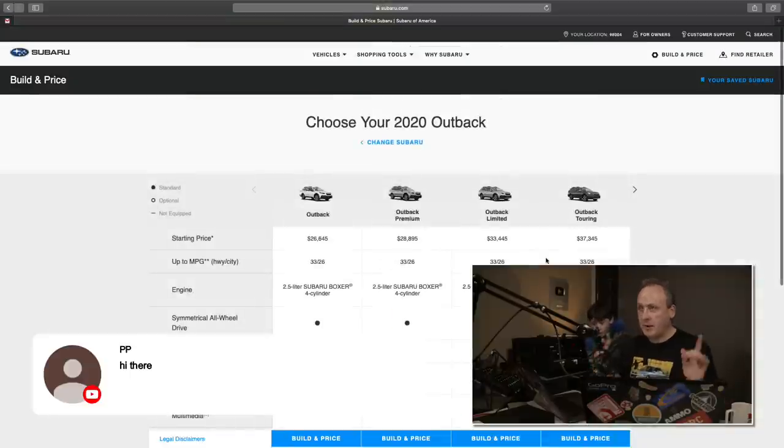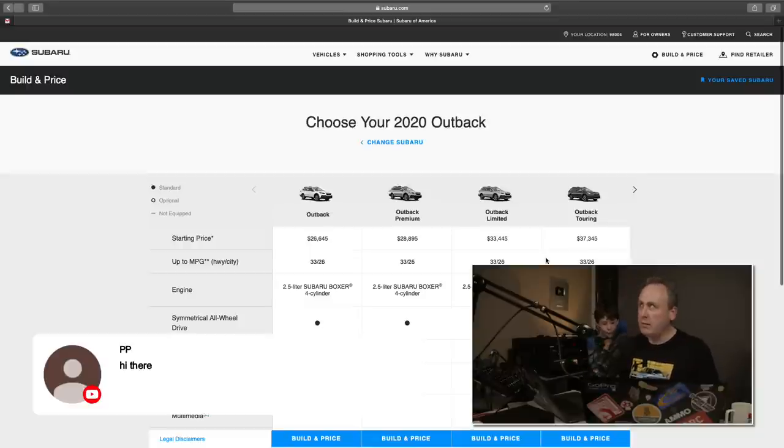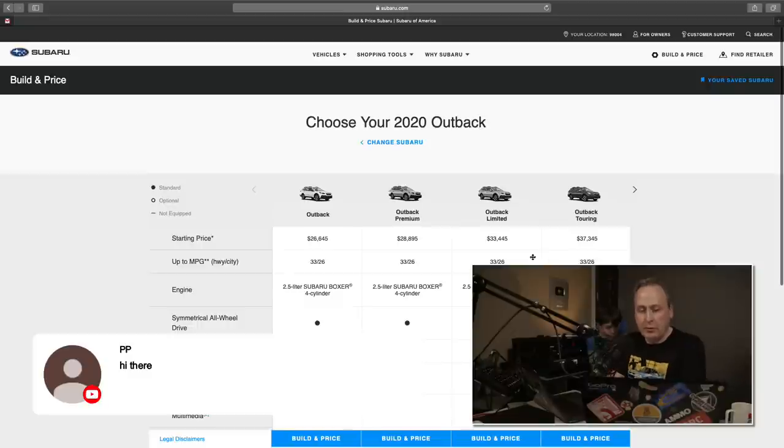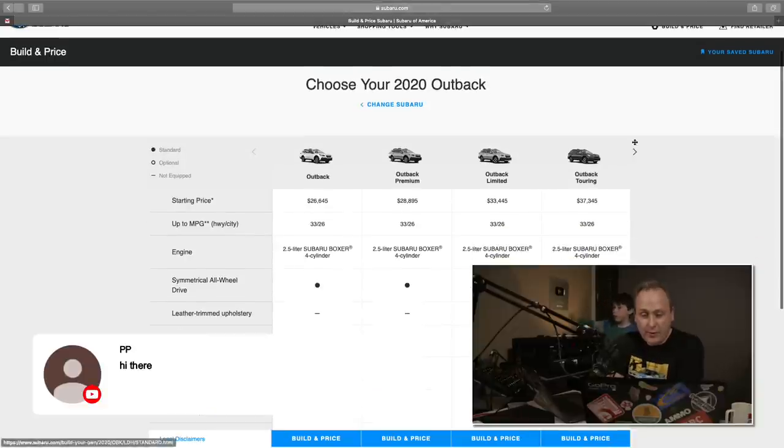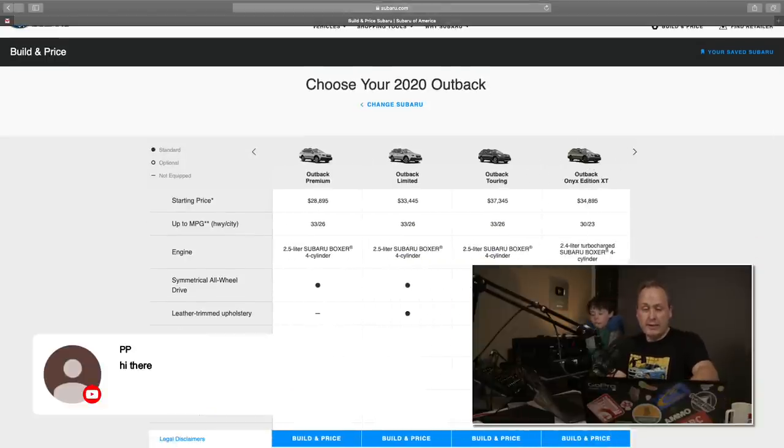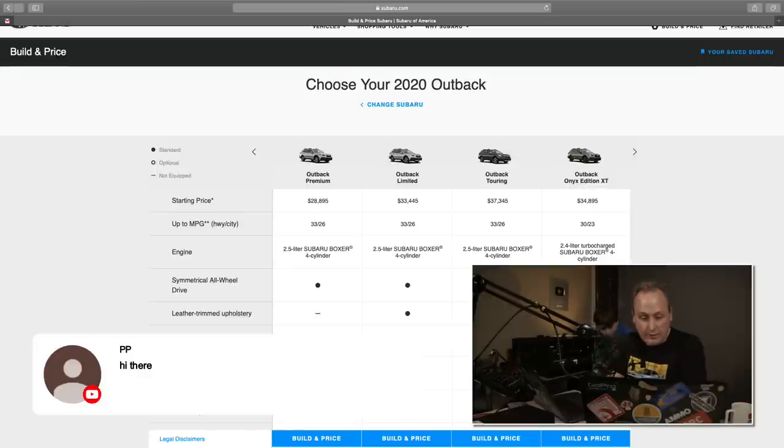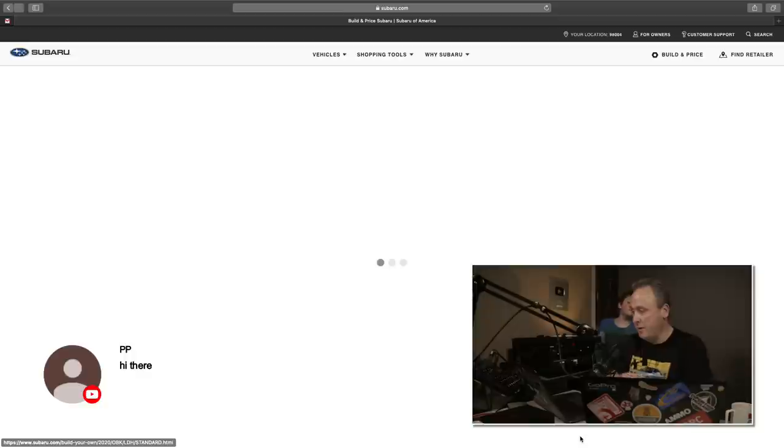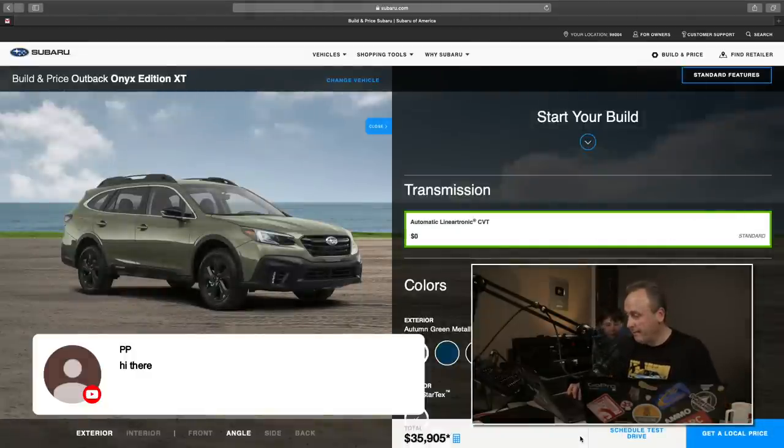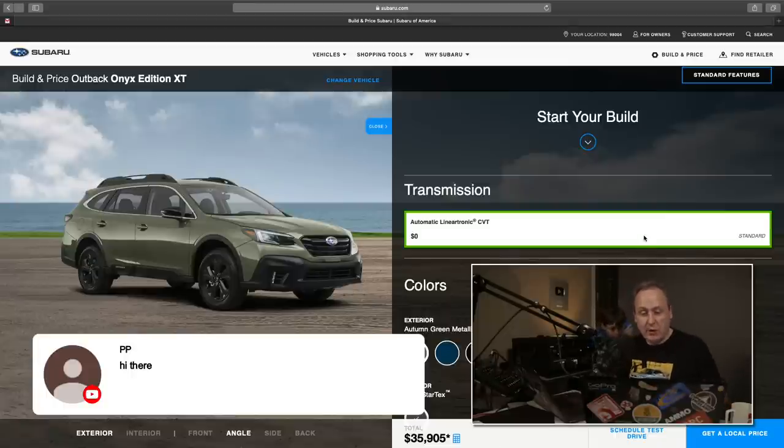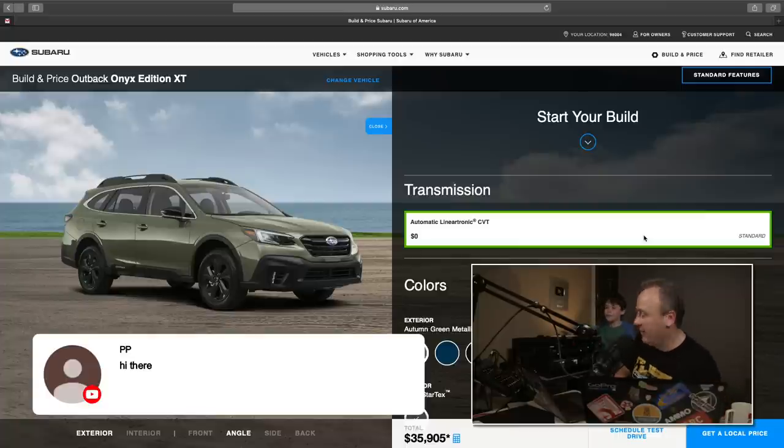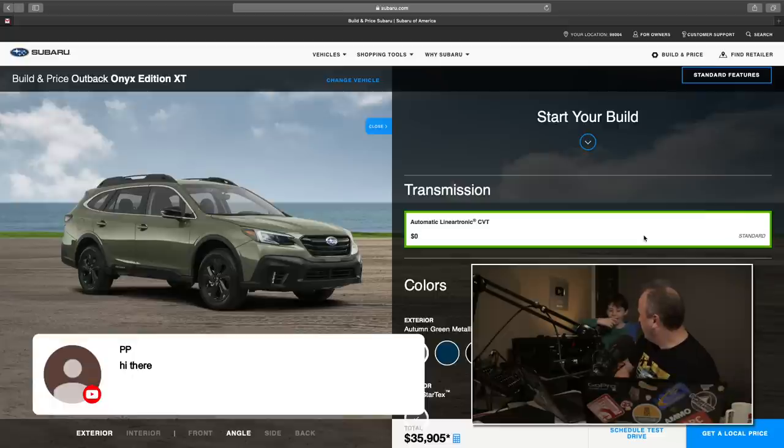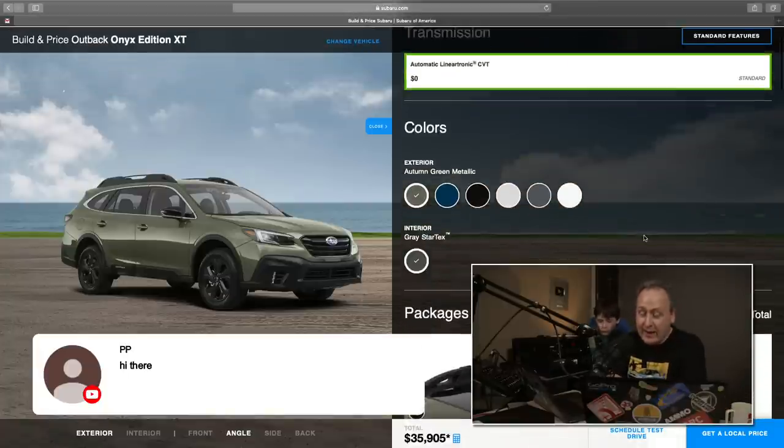We are going to go with a 2020 Outback, thanks to you guys who voted that one over the Forester. So transmission. Let's put in a dual range automatic with low range and lockers. Unfortunately not an option. We have to go with the automatic Lineartronic CVT.